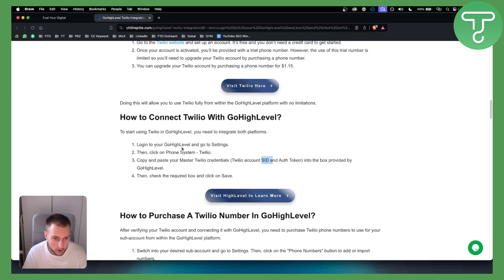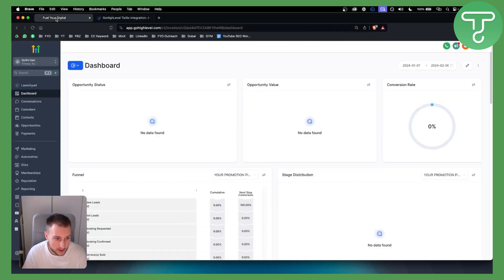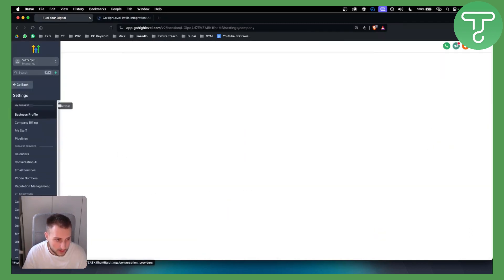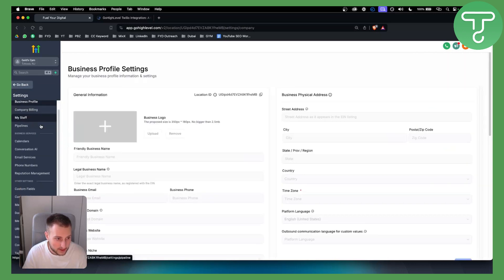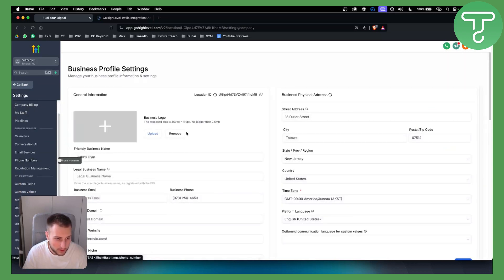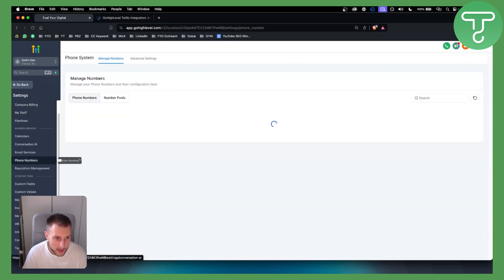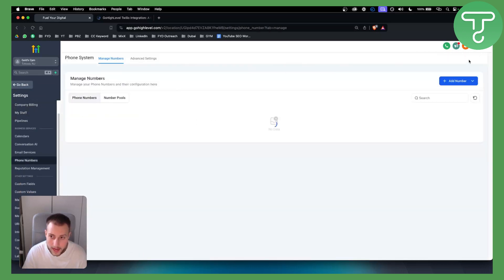Again, if you go to Go High Level and Settings, you can do this right here and you will be able to connect your phone numbers. If you go here, as you can see, we have Phone Numbers, and from here you will be able to go and add a number.